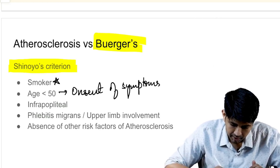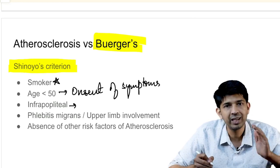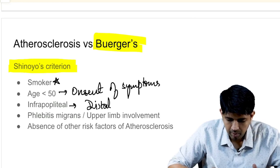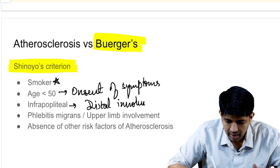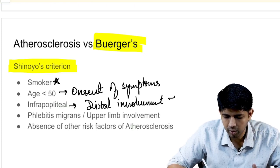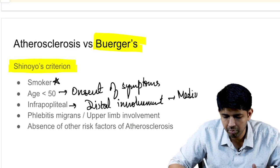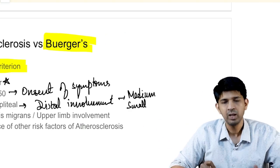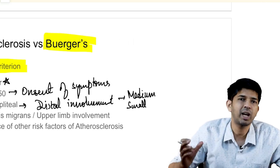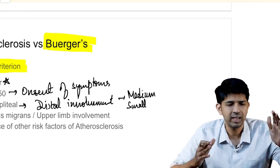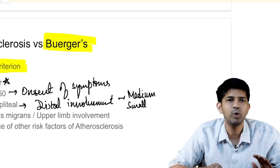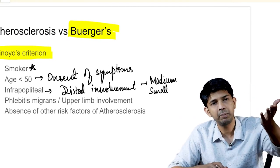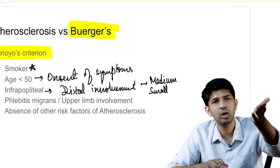Next, Buerger's disease invariably involves the infrapopliteal vessels — meaning it has more distal involvement. This makes common sense because Buerger's disease only involves medium or small vessels, whereas atherosclerosis involves large vessels. So anything below the popliteal artery is more likely to be Buerger's disease, while involvement of the femoral, aortoiliac, or iliac vessels is more likely to be atherosclerosis.